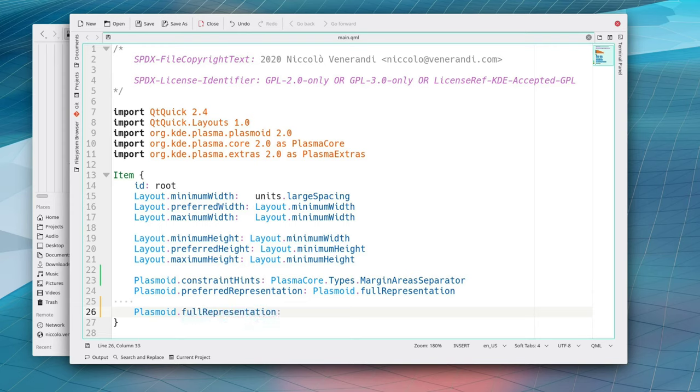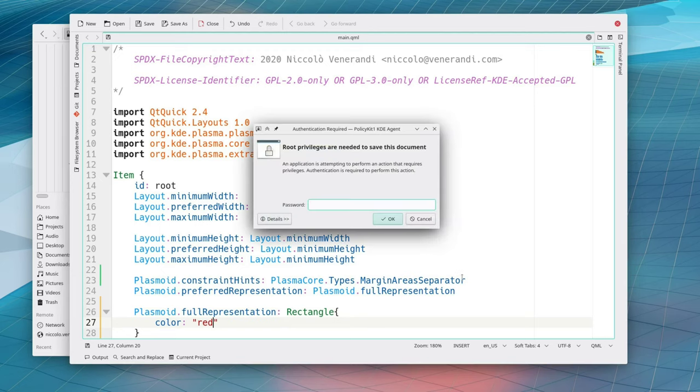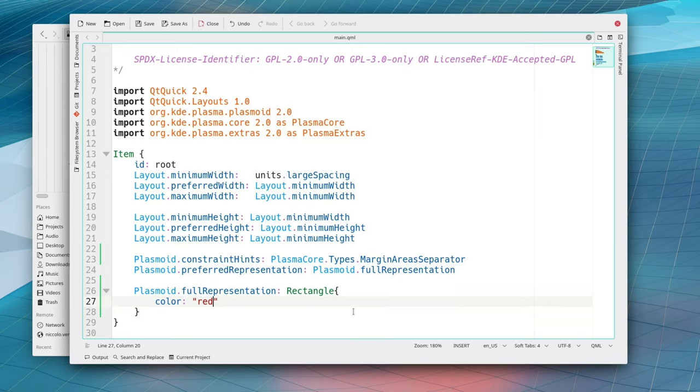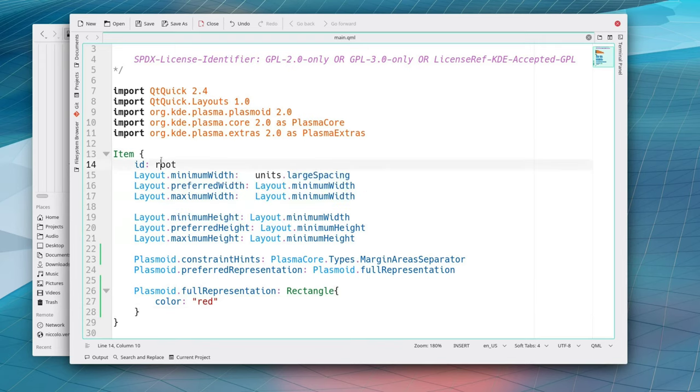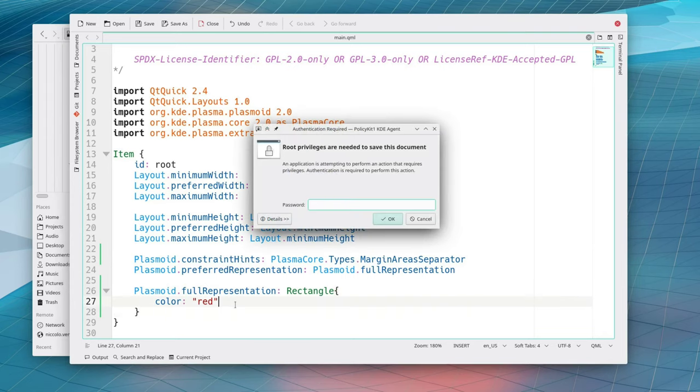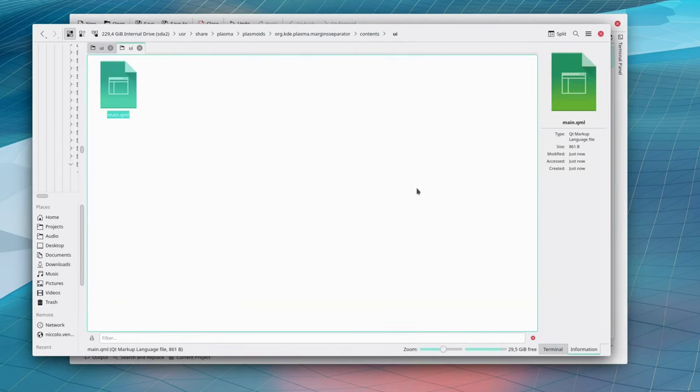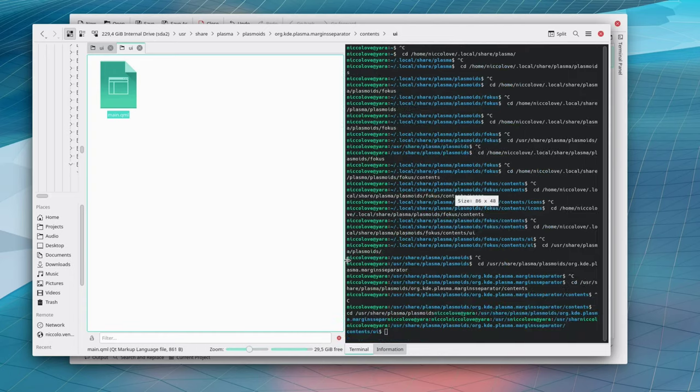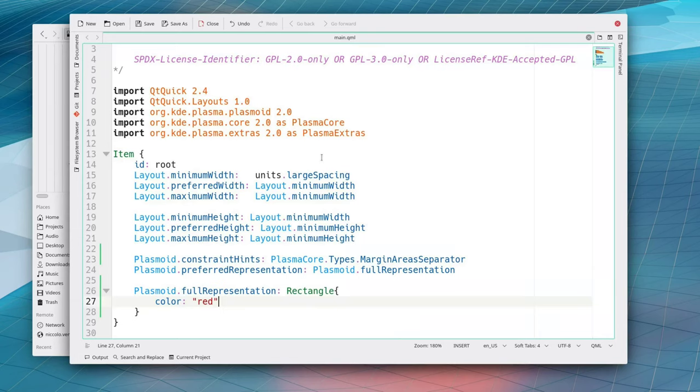So if you wanted to do the simplest widget, sorry the simplest applet, well it's the same thing, the simplest widget you just do this and this basically says okay I'm an applet the size of this applet is a large spacing and I'm empty. What if I do want to add some text into this let's do as an example plasmoid dot full representation and we can put anything in here as an example let's do a rectangle which is colored red.